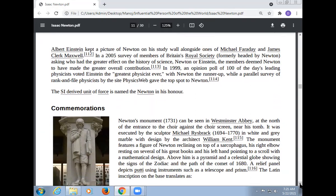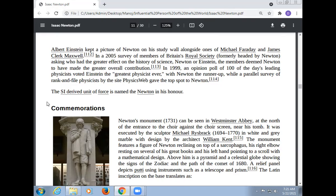In a 1999 opinion poll of 100 leading physicists, Einstein was voted the greatest physicist ever, with Newton runner-up. A parallel survey of rank-and-file physicists gave the top spot to Newton. The SI unit of force is named the Newton in his honor.